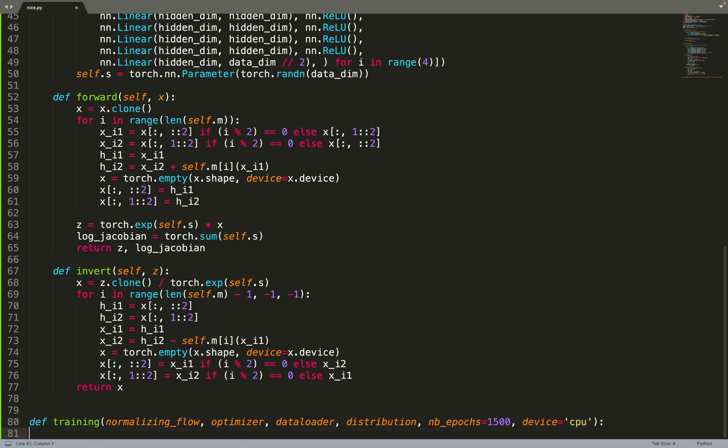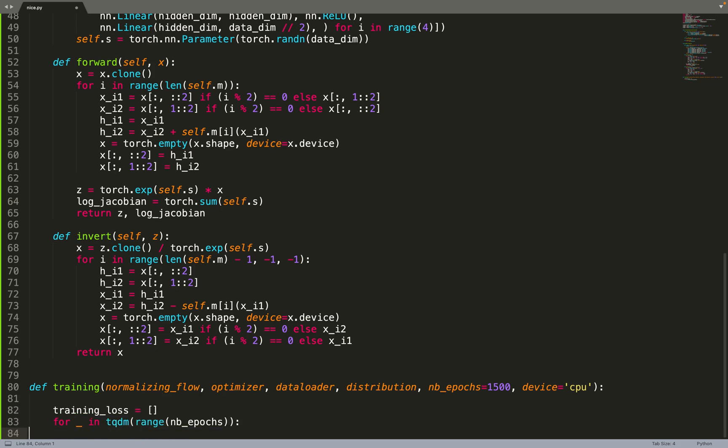So we're almost done. Now we need to create the training function to train the normalizing flow. It will take a flow, an optimizer, a data loader, a base distribution, and then we'll train for a number of epochs on some device.